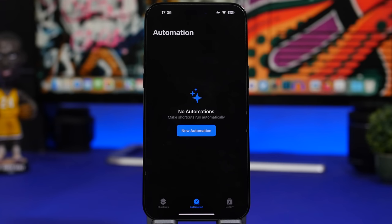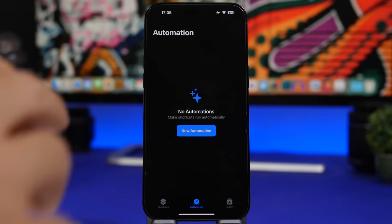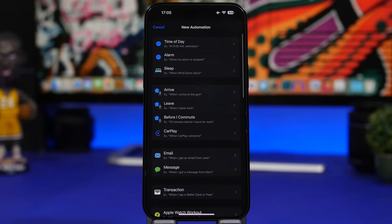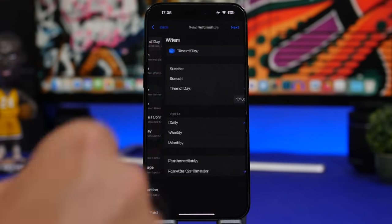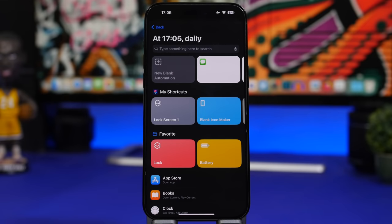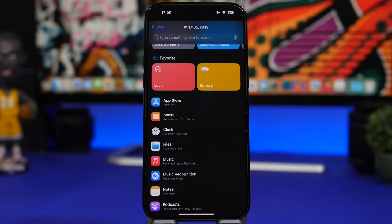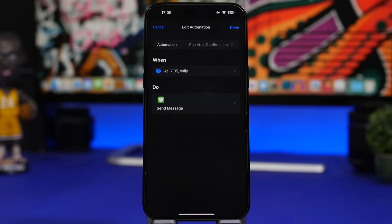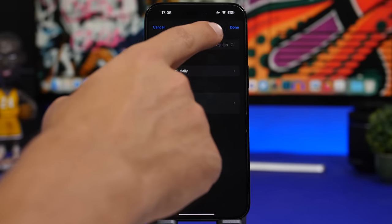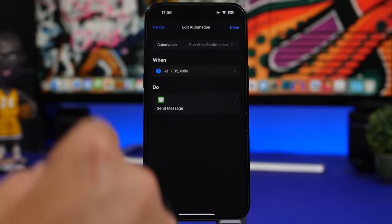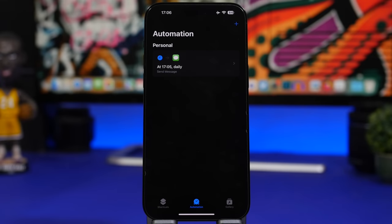Shortcuts got a lot of new actions. There's a new look for the automations page, and when creating an automation you can now choose to run it immediately without confirmation — just tap 'run immediately' instead of 'run after confirmation'.